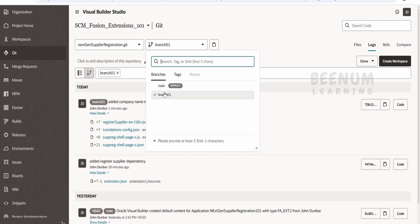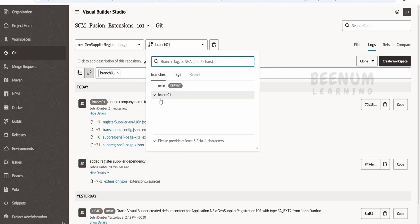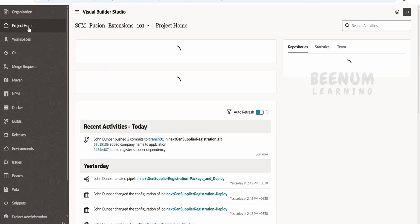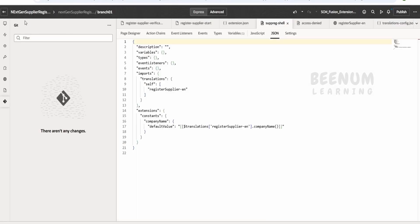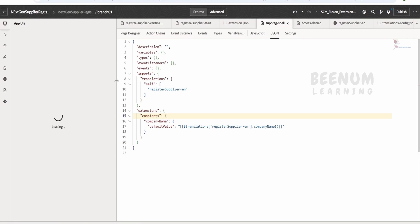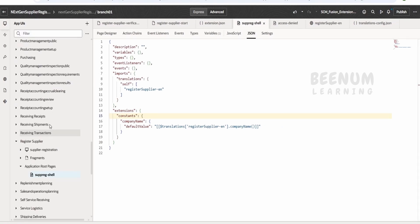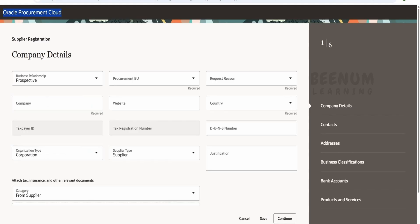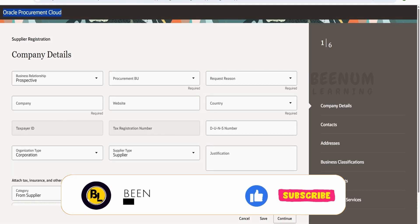These are the concepts of CI/CD and Visual Builder Studio, which we covered in detail in our other course. In this course we are concentrating on the functionality of personalization. In our next class we will see how to personalize the company details, make the Request Reason field not required, and also try to add DFFs to this page.